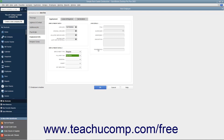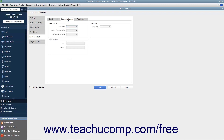If the employee takes a Leave of Absence, click the Leave of Absence tab to enter the information about it. Here you can enter the Start Date, Expected Return Date, and Actual Return Date into the fields in the Leave Dates section. Under the Leave Details section, use the Type and Reason fields to record the type of leave of absence and the reason for it. In the Leave Pay section, use the Leave Paid drop-down to select whether or not this is a paid leave.